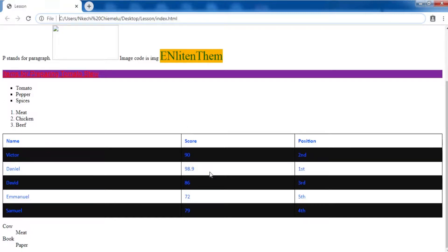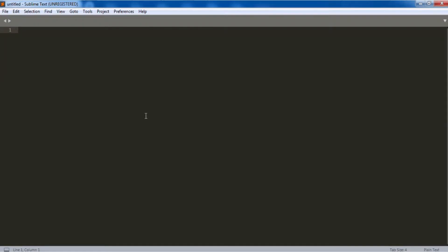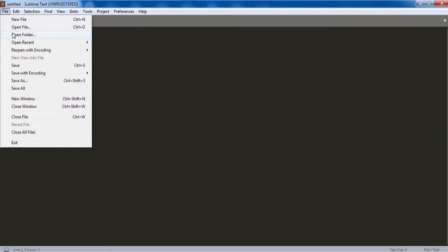For today's tutorial we'll be using Sublime Text editor. I want us to use it because it's going to make work a little bit easier. If you have not downloaded it, the link will be in the description of the video. It kind of makes your work easier, so without further ado let's start. I'm using Sublime Text Editor 3.